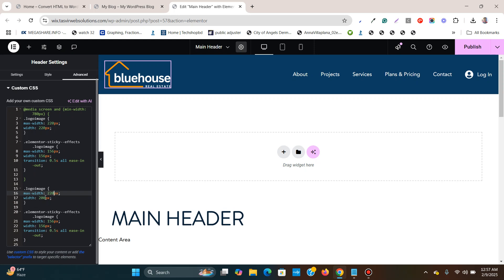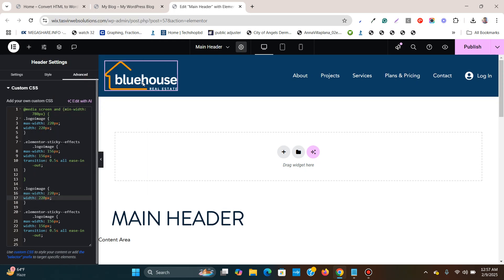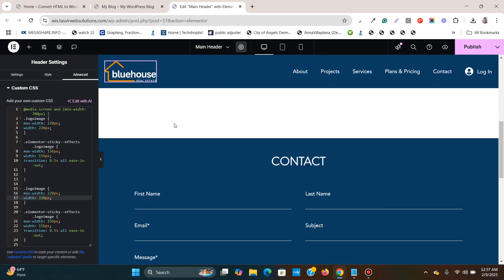And also paste this over here. When you scroll down, you see it shrinks.